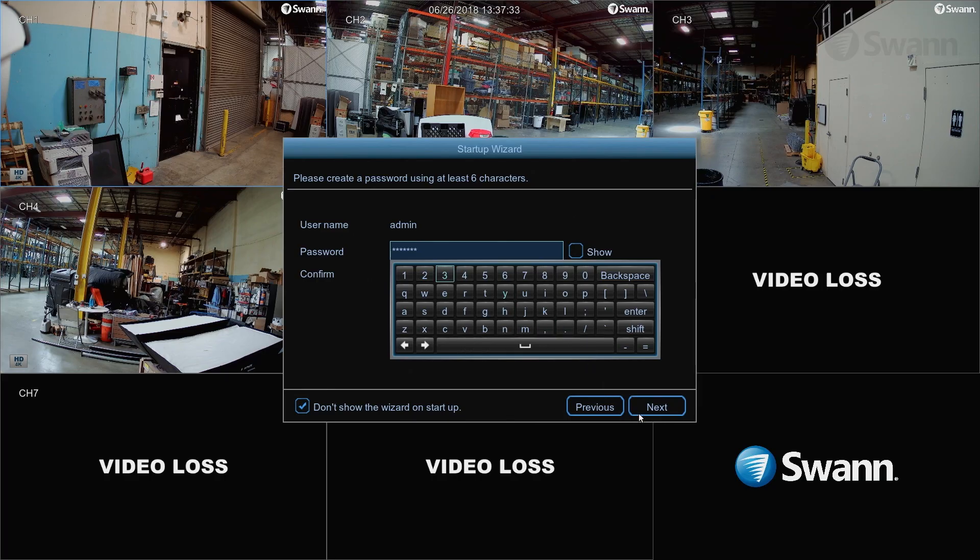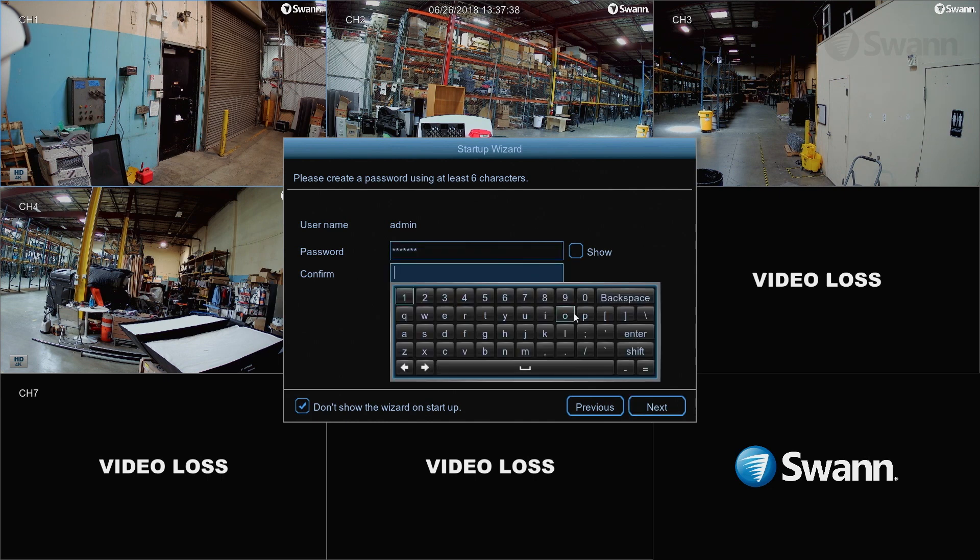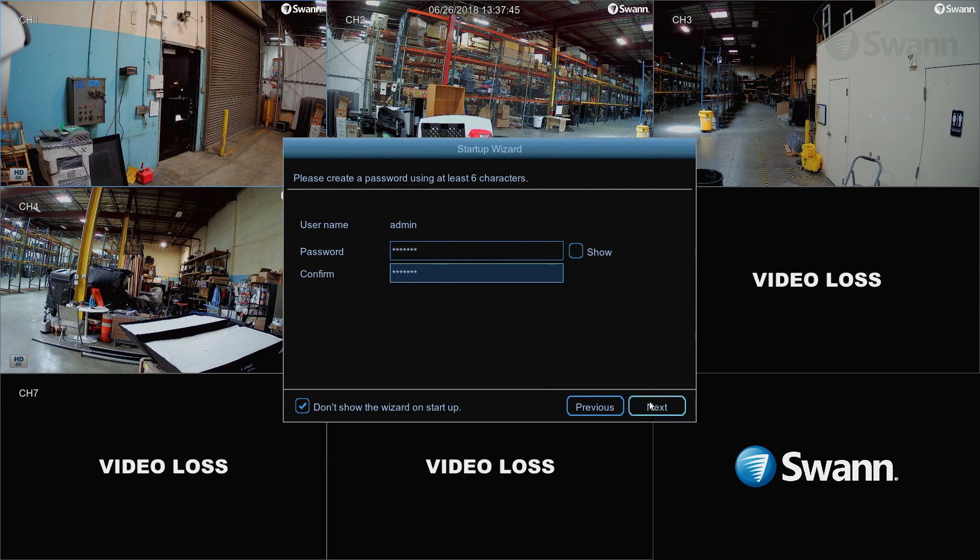When you first turn on the DVR, it will automatically boot to the setup wizard. Enter a new password with a minimum of 6 characters, and then confirm the password. Don't forget to write down your password. Now select Next to proceed.